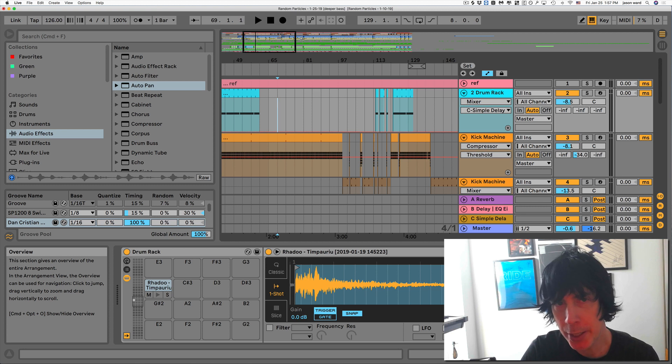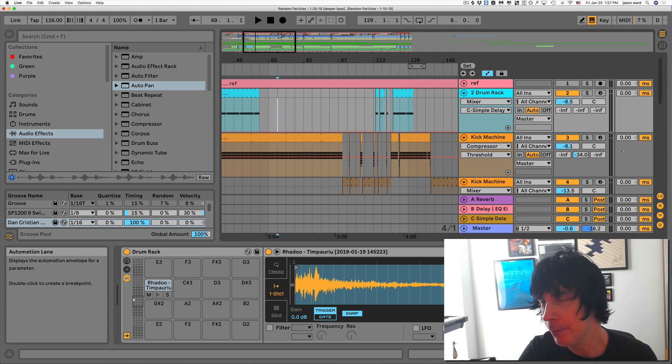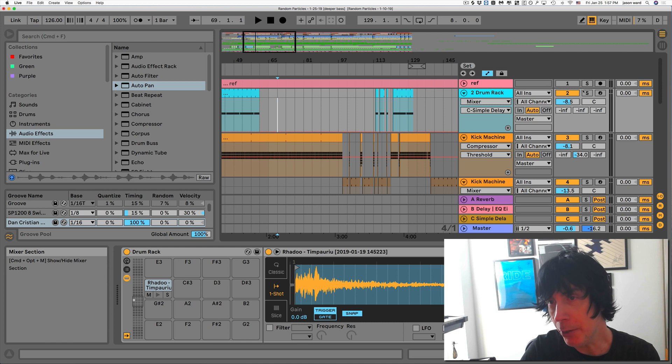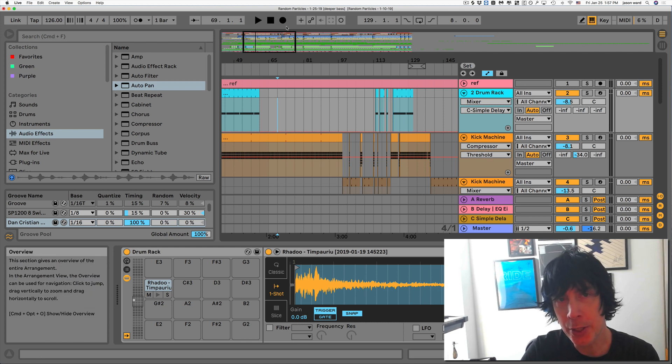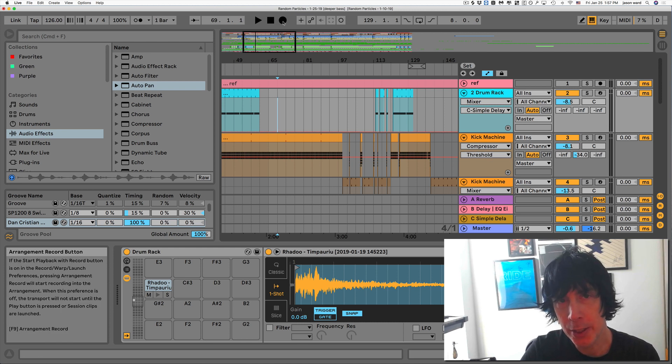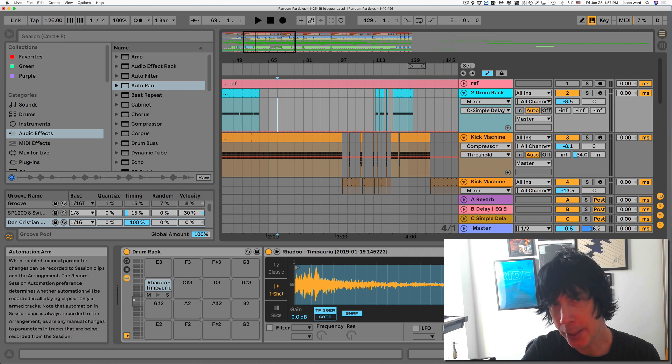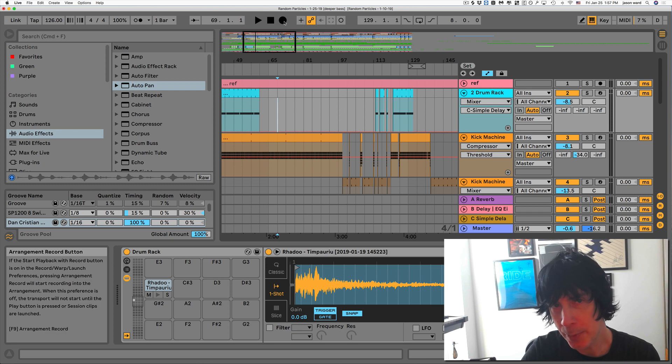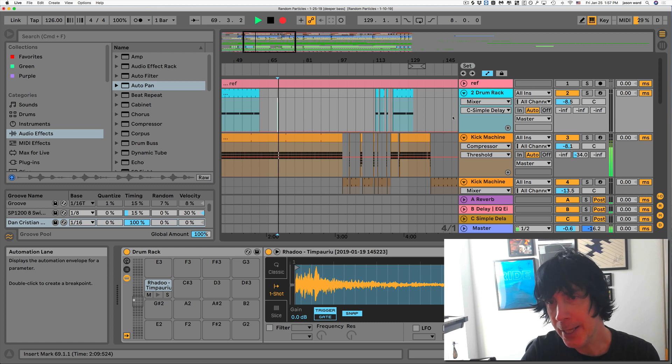Right, so first thing is you don't have to arm the track. All you have to do is click the record here and then click on the little link deal here.